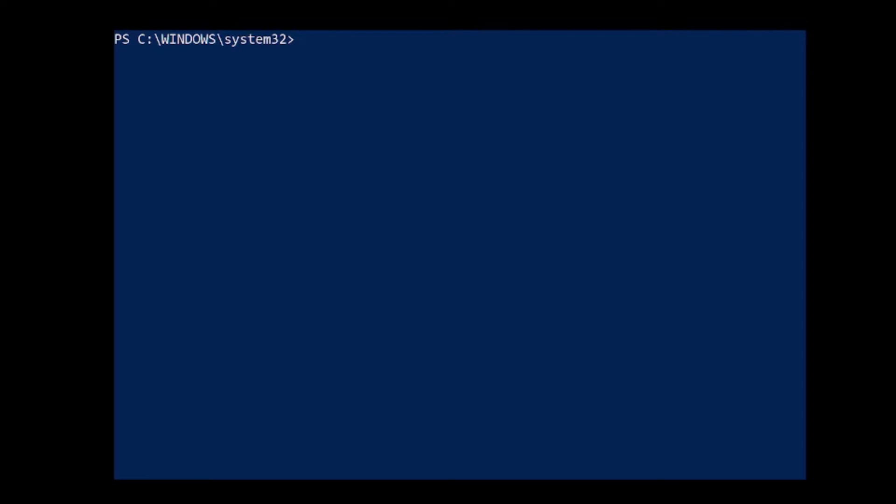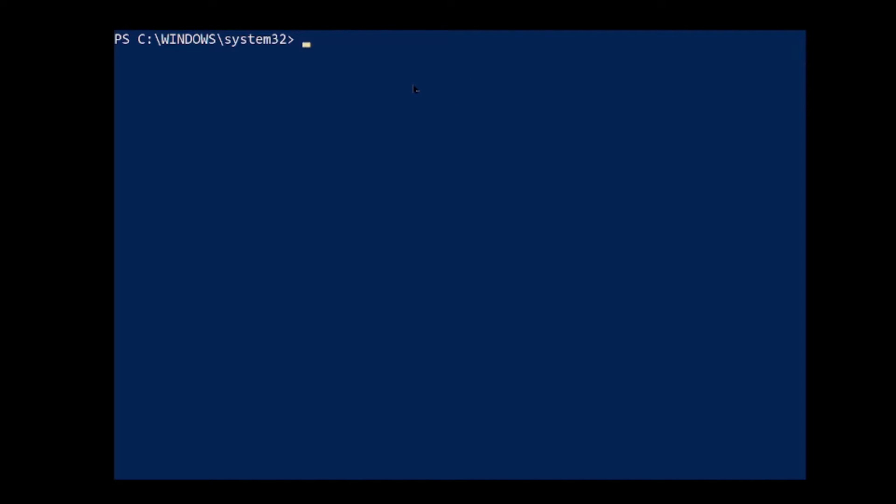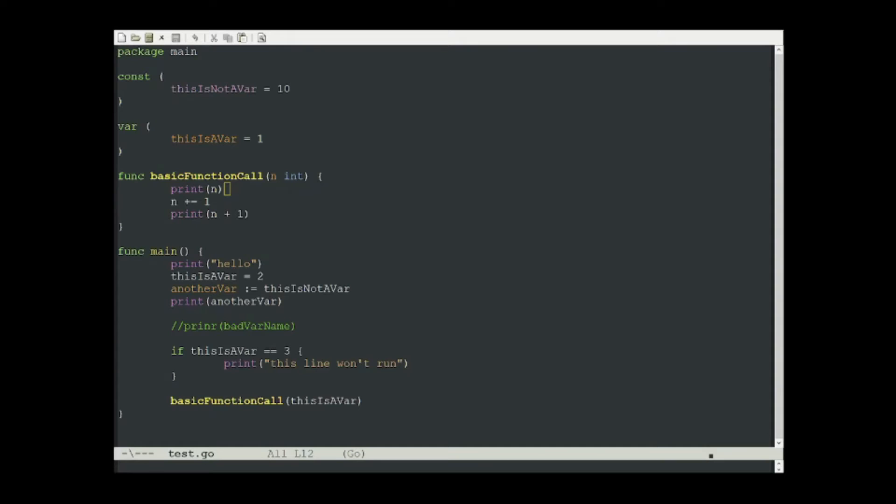For this video, I'll get eGlot working with Golang. However, this process should be mostly the same, no matter which language you choose. The first step is to install our language server. I'm on Windows, and for Golang, all I need to do is run this go install command. Now that I've got the Golang language server set up, it should be as simple as running meta x eGlot to start eGlot.